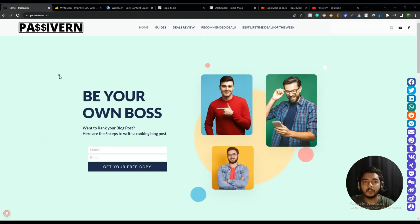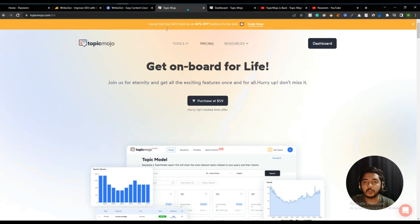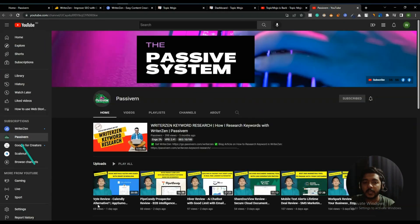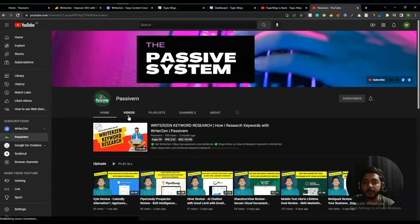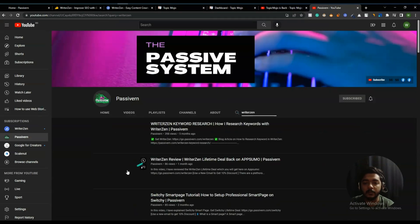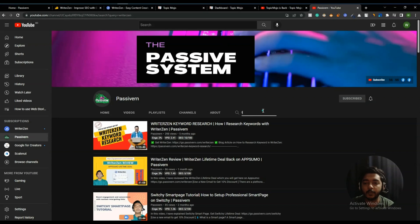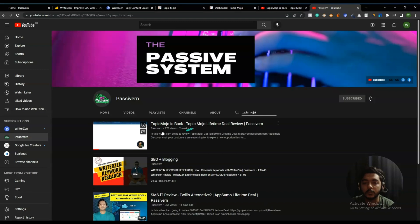Hello guys, welcome to Pesivan. In this video I will compare a specific feature between WriterGen and TopicMojo. Both are running their lifetime deal on AppSumo, and if you go to my YouTube channel you will see that I have reviewed both of these tools — including a long one-hour-fifteen-minute video on how you can research keywords using WriterGen, and a review for TopicMojo lifetime deal.